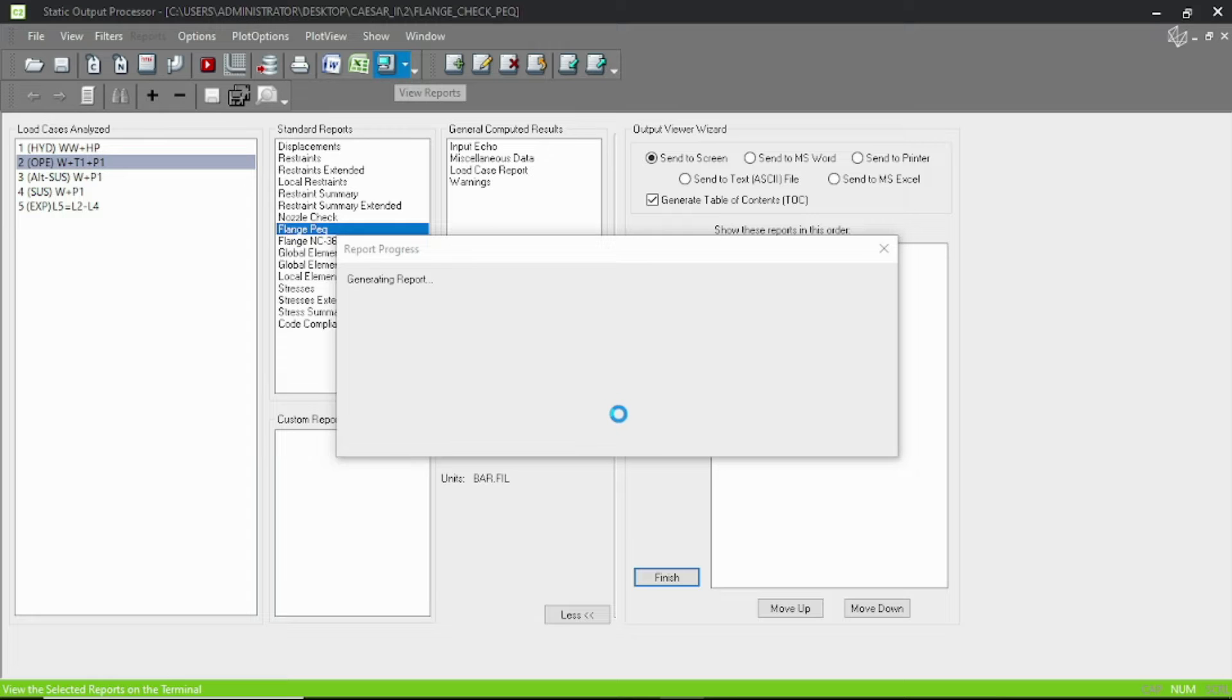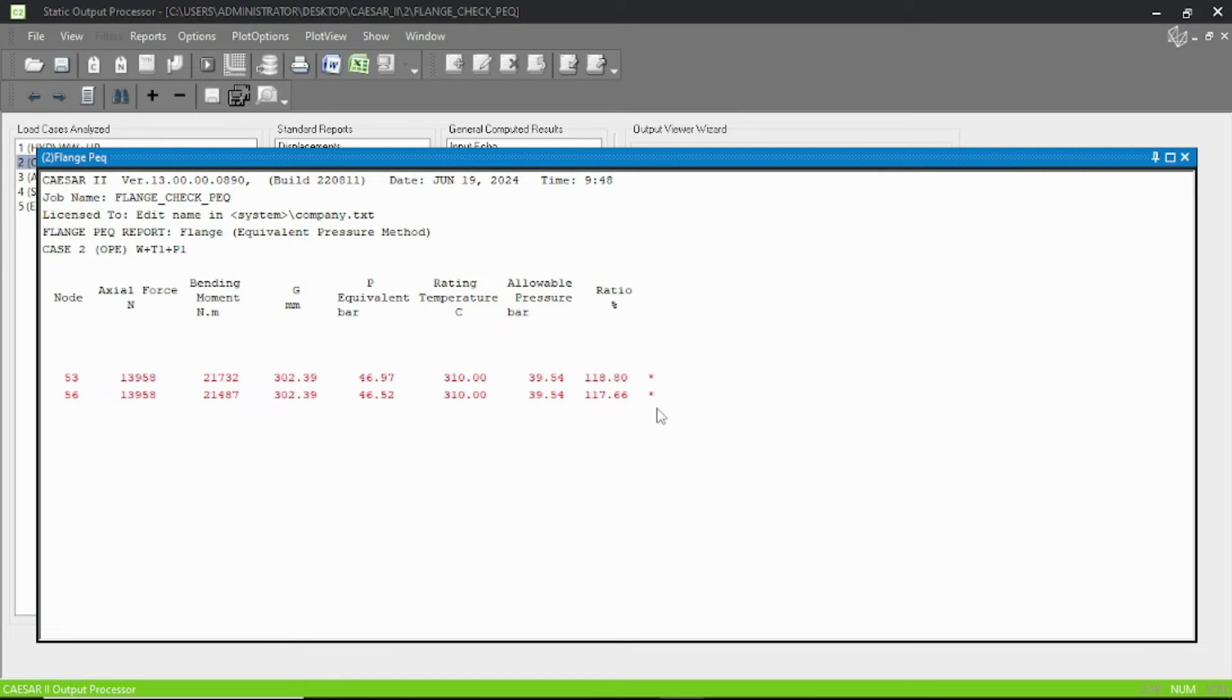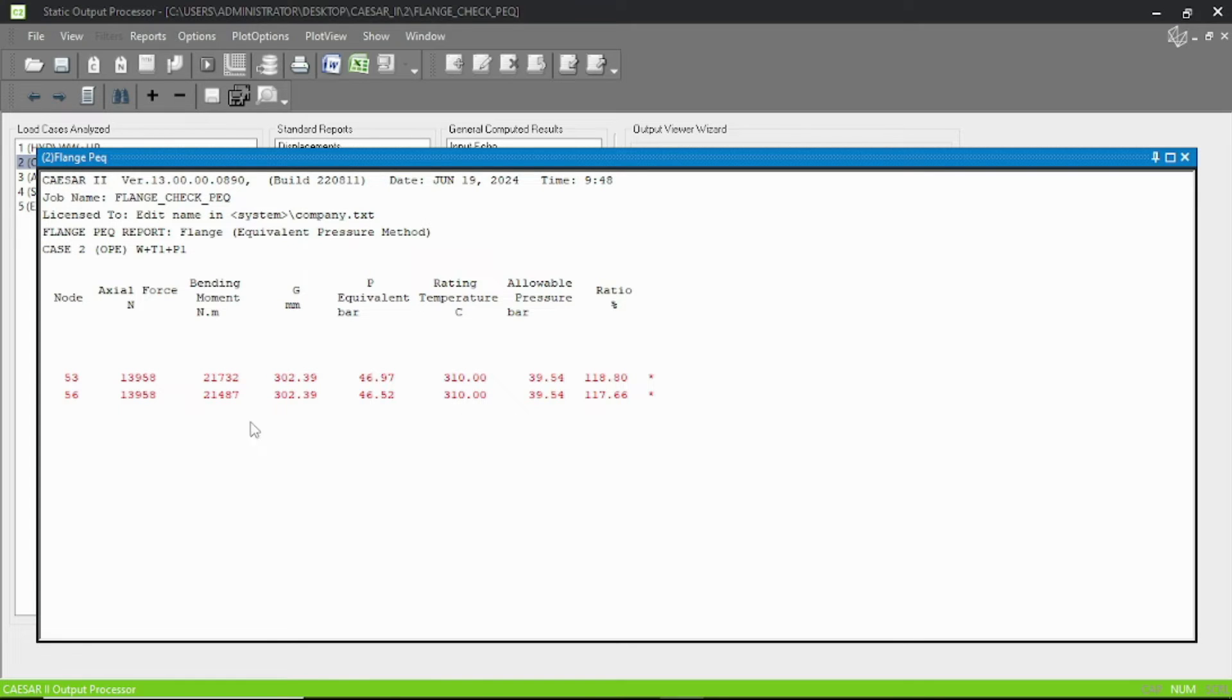Okay, now let's select our operating condition and pressure equivalent, and let's run. And this is our result. You can see that our ratio is more than 100 percent, so the result doesn't pass. Here is the axial force and the bending moment, and based on this the pressure equivalent is calculated, which is more than the allowable pressure, so our test failed.